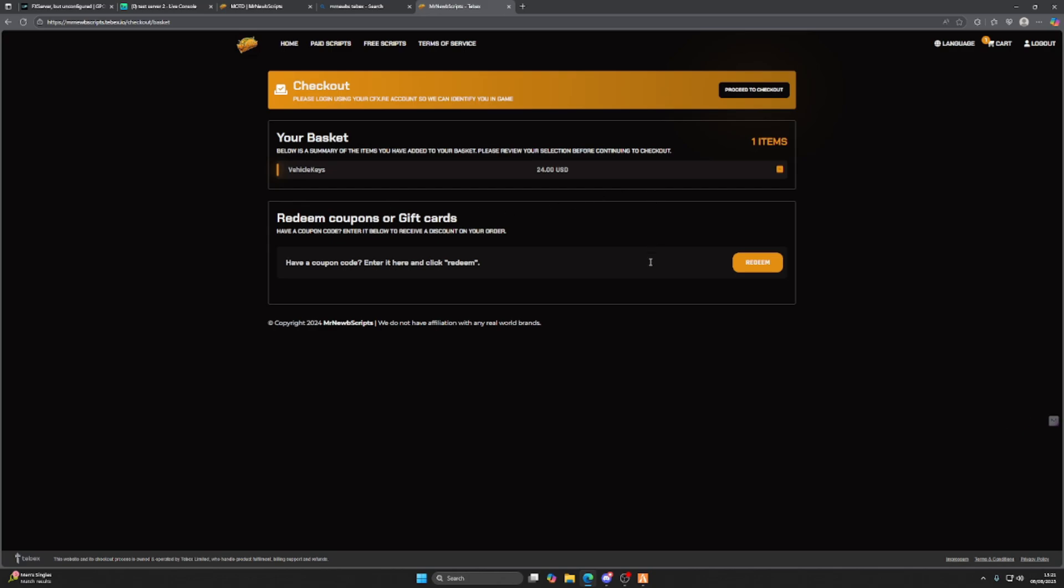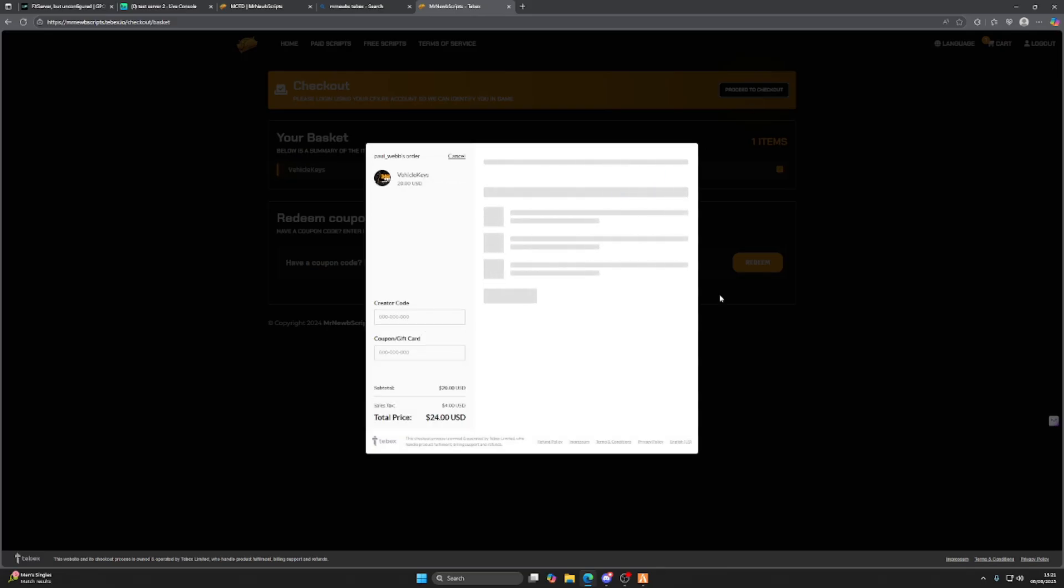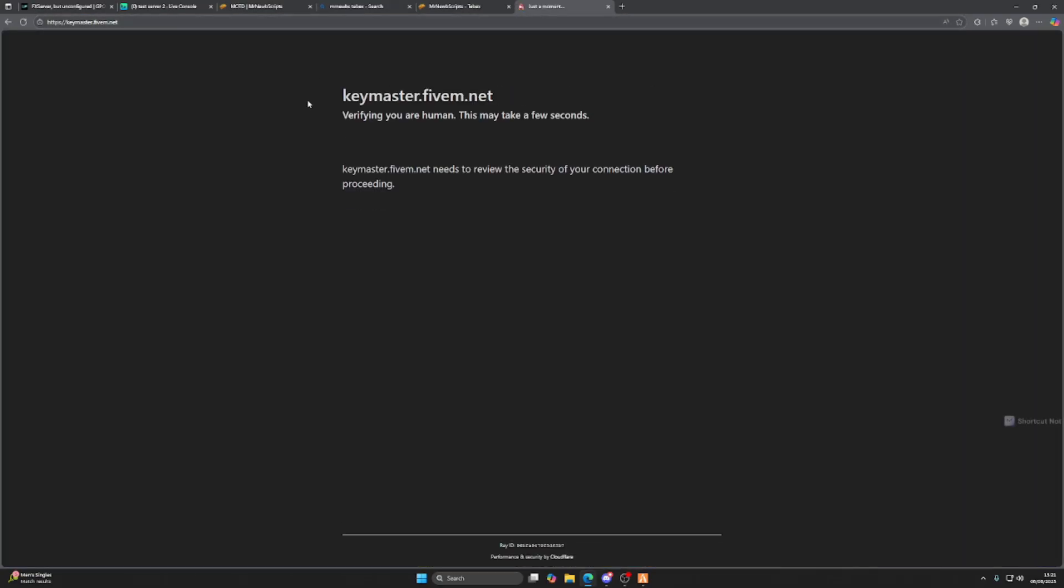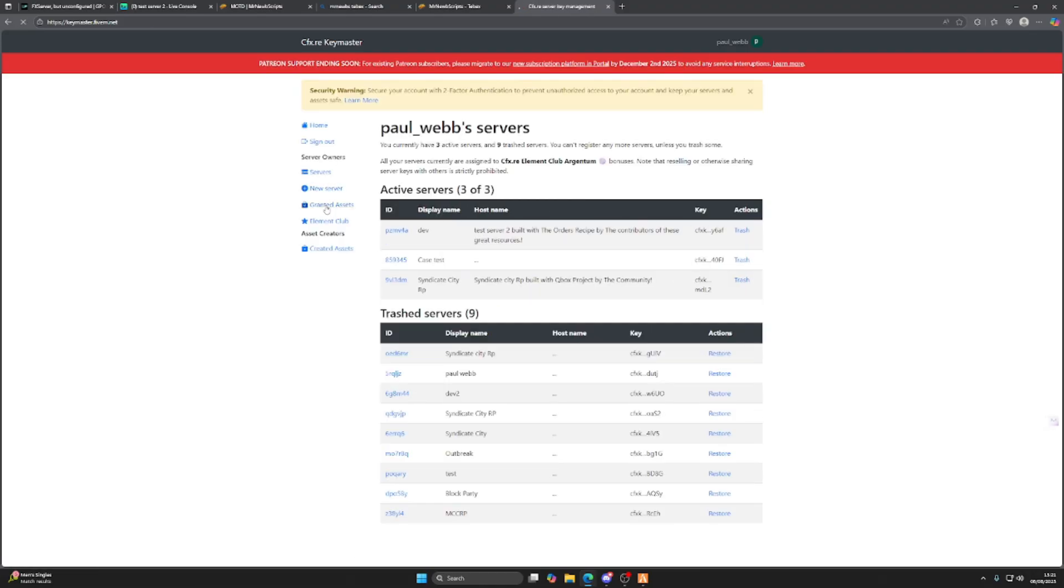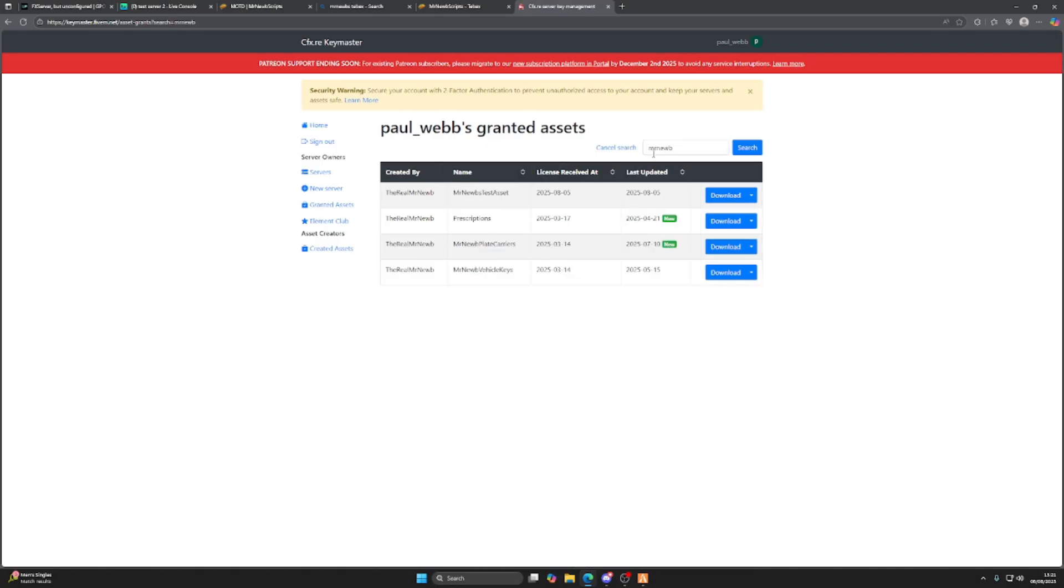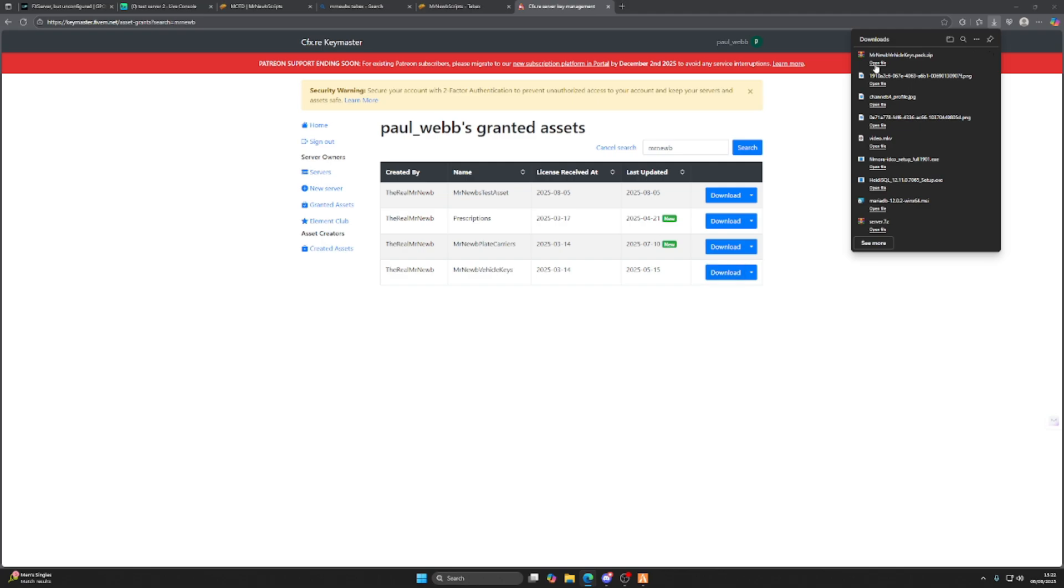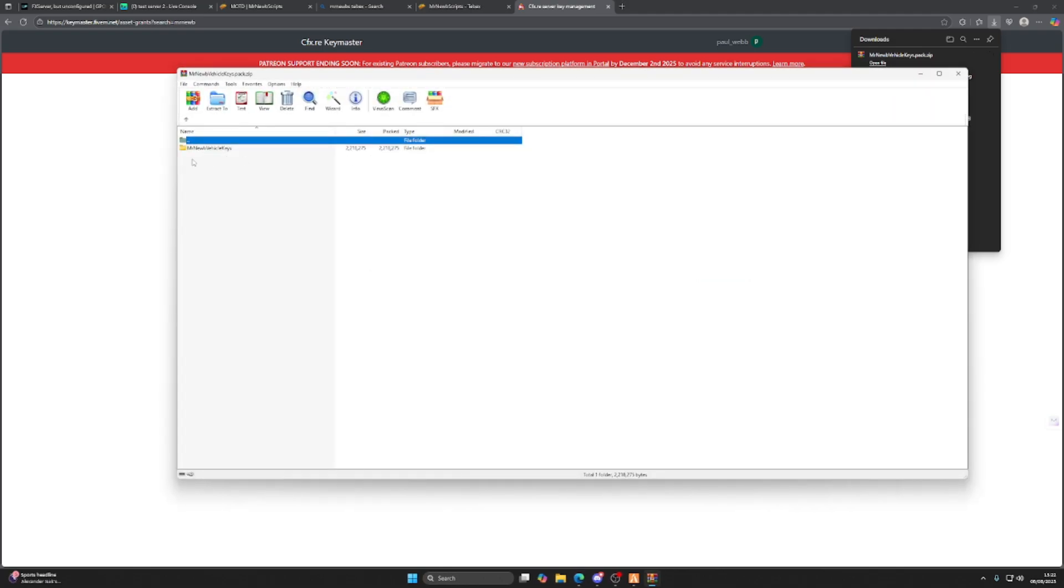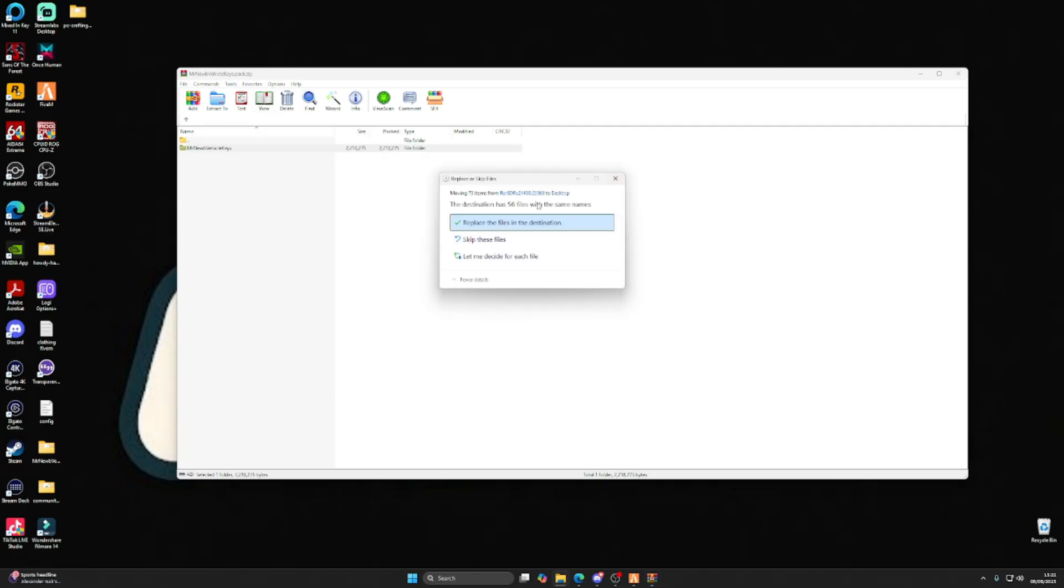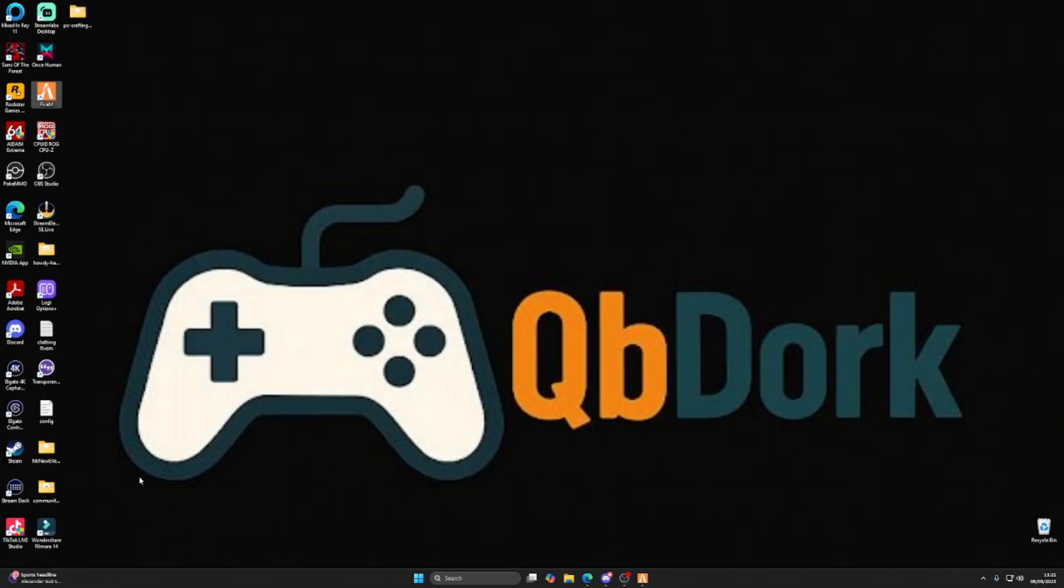Once you get to this part, you just click on proceed to checkout, buy the script as normal, and then head to your Keymaster account. Sign into your Keymaster account, click on granted assets, and from here we're going to go to Mr. Noobs vehicle keys asset. We're going to open this up in our zip file and drag it to our desktop.